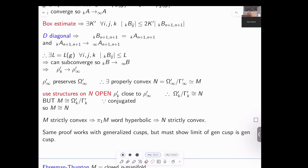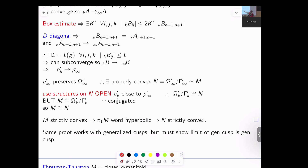This proof also works when you have generalized cusps. The only additional requirement is to show that the ends of the limiting manifold are generalized cusps. So if you understand limits of generalized cusps well, the theorem extends to the case with generalized cusps.